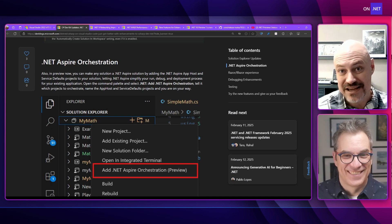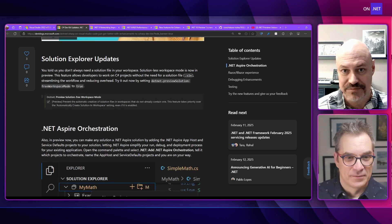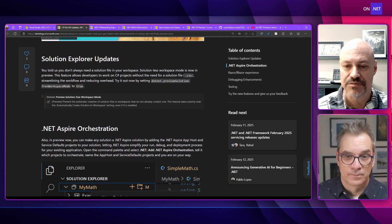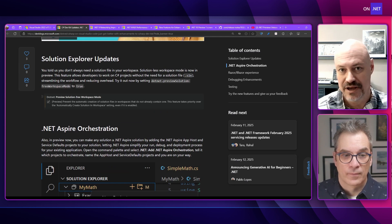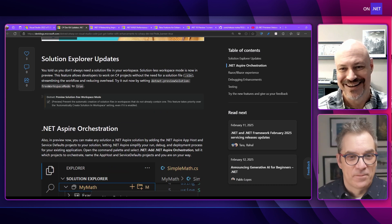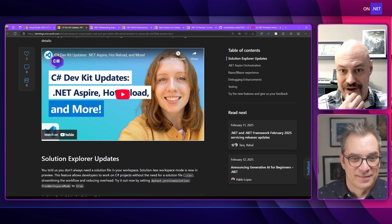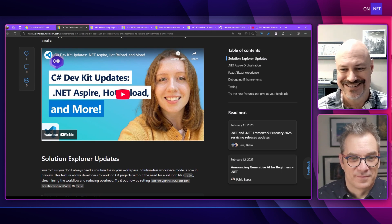One other nice thing I was happy to see is Solution Explorer updates — it now works smoothly with projects that don't have a solution. And we got a really cool overview video. Katie on our team did a recap showing demos and explaining it all.